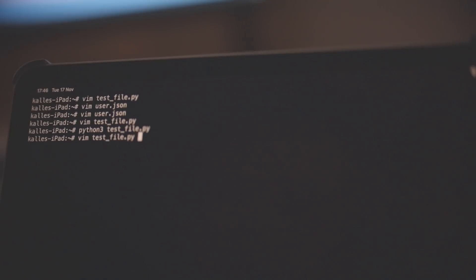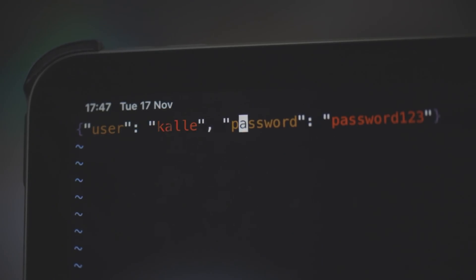Now do vim user.json — and as you can see, we've added a user named cal with a password that is password123.